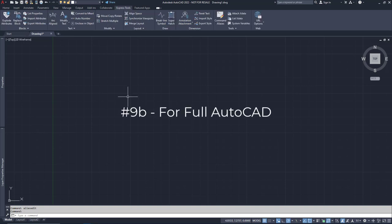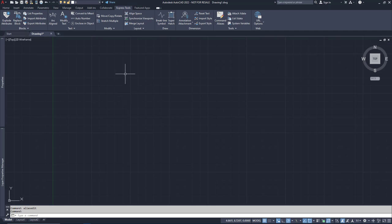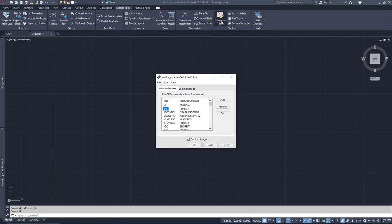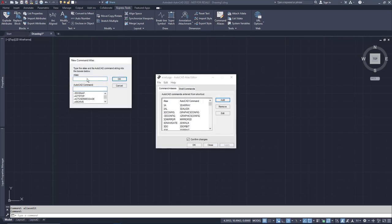If you have full-blown AutoCAD, then we can do it quite a bit easier. In the Express Tools tab, you'll find a command called Command Aliases. This launches the AutoCAD Alias Editor. Just click Add, type in the alias you'd like to use, find the command in the list below, and click OK.